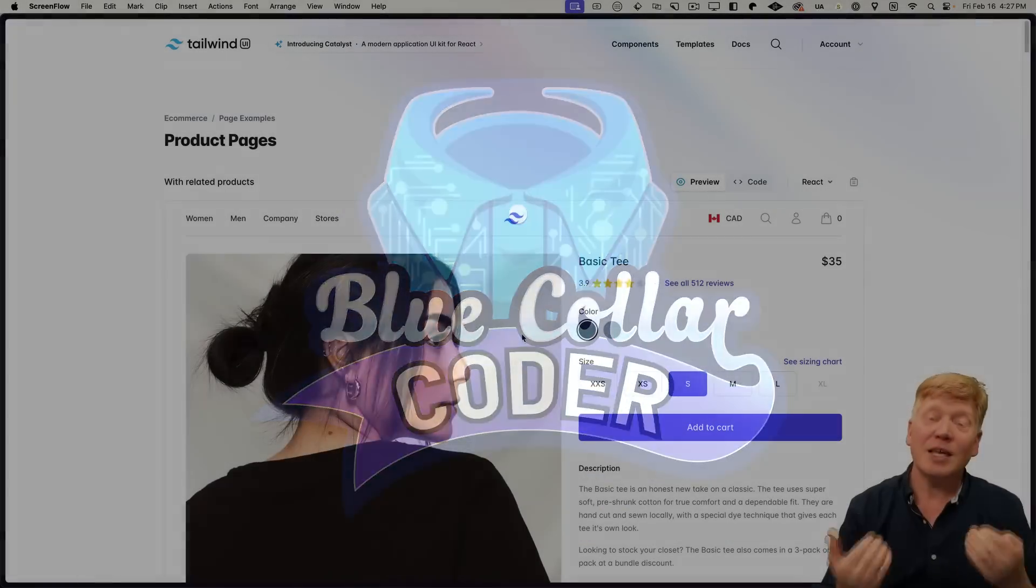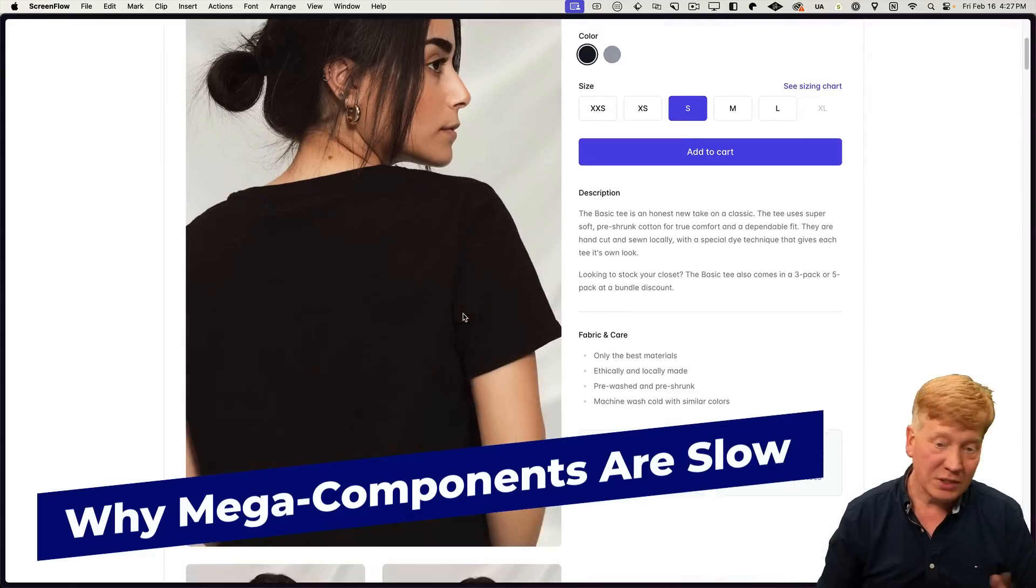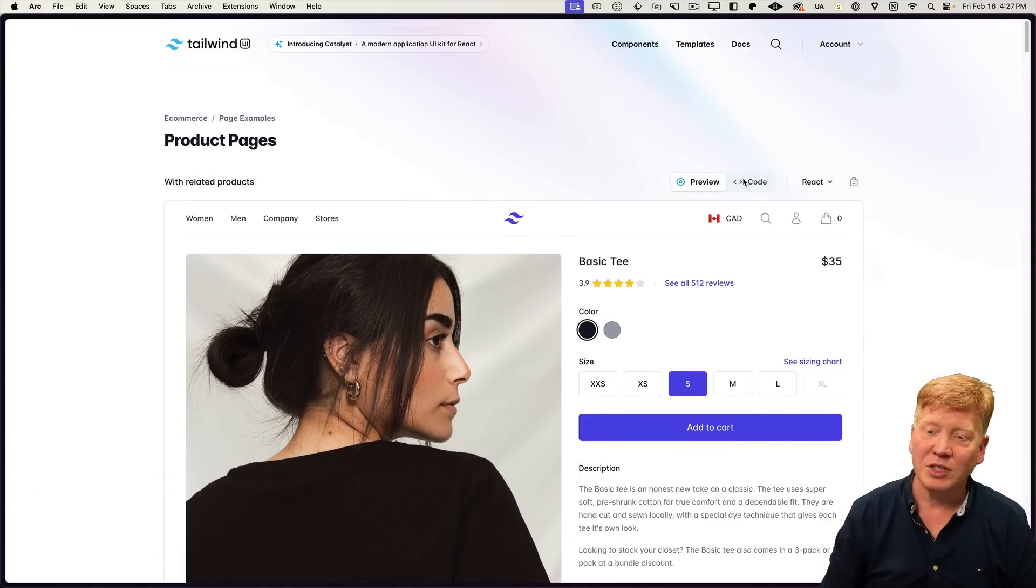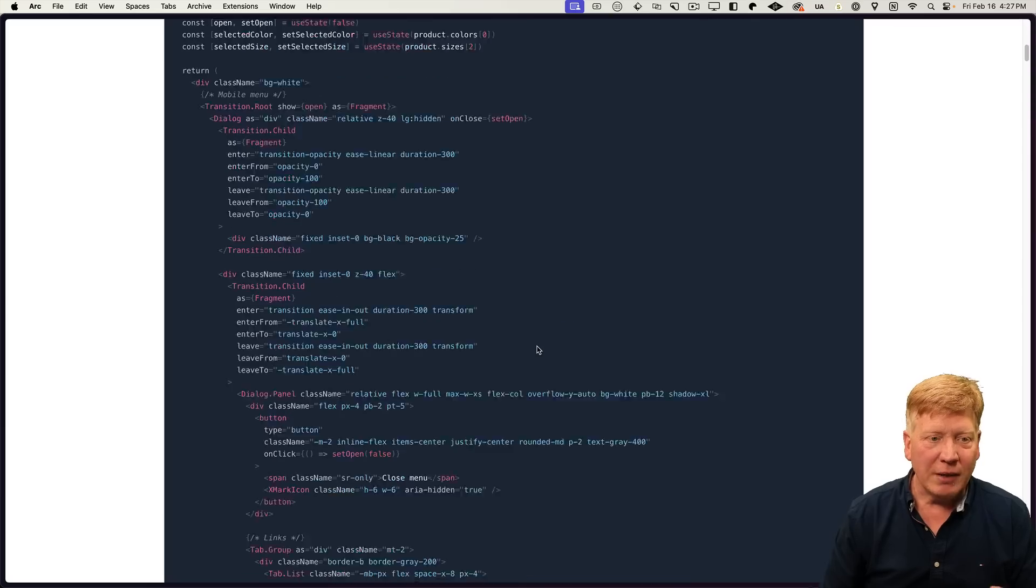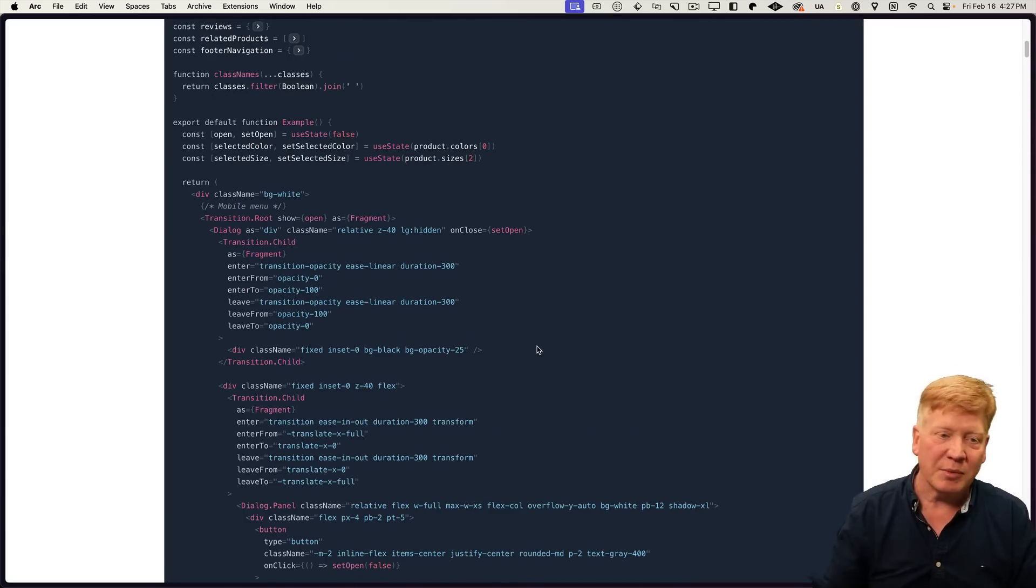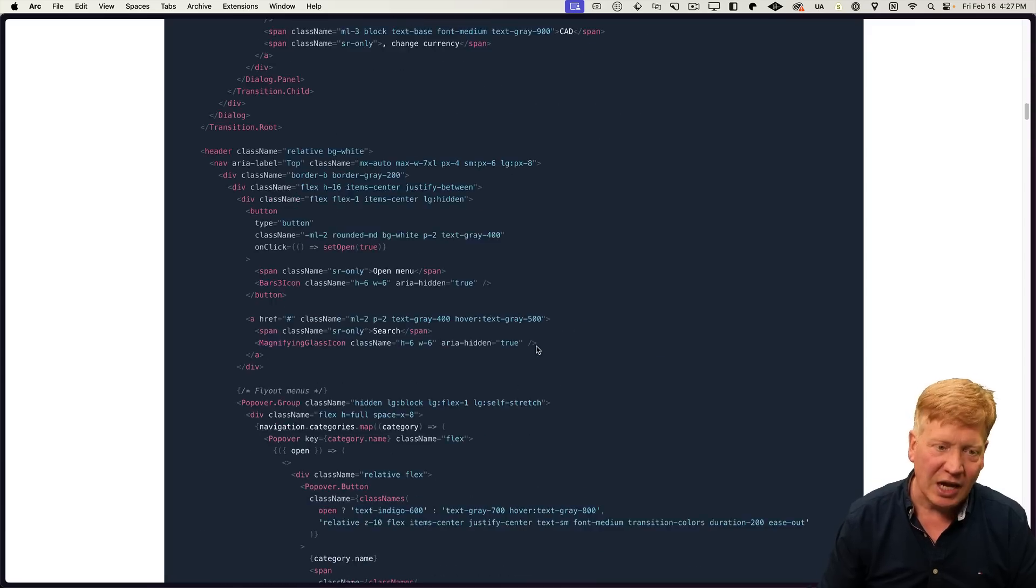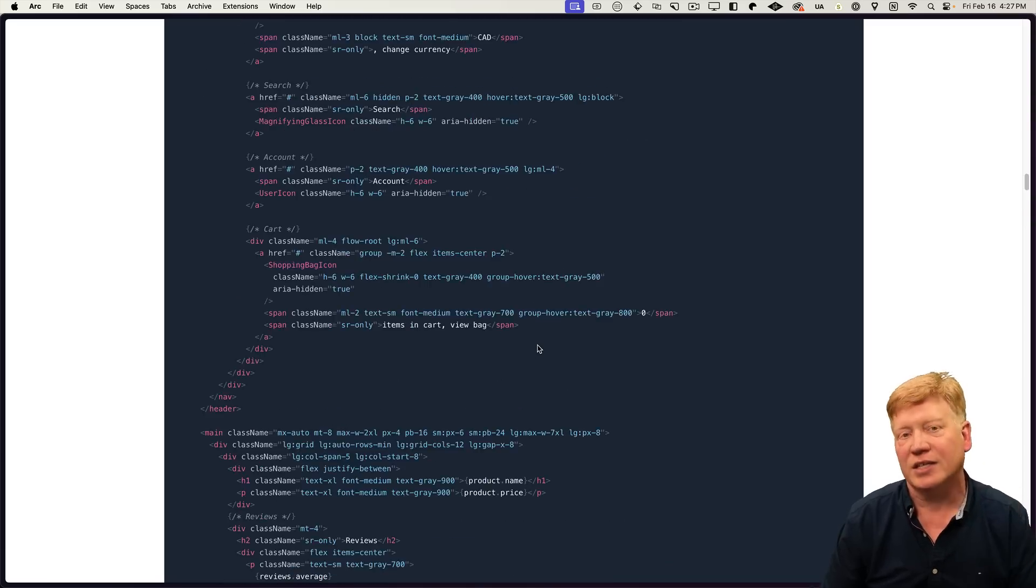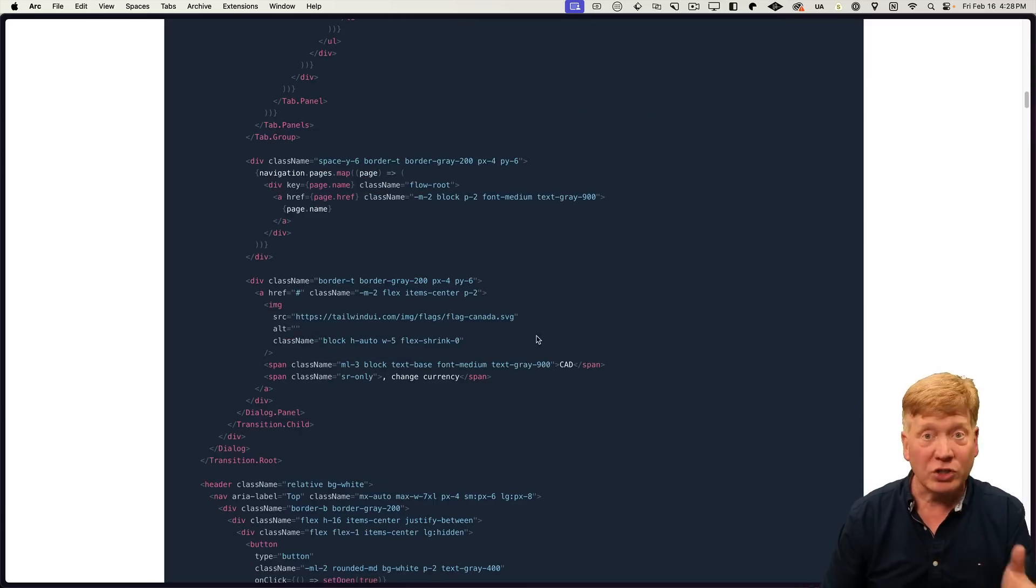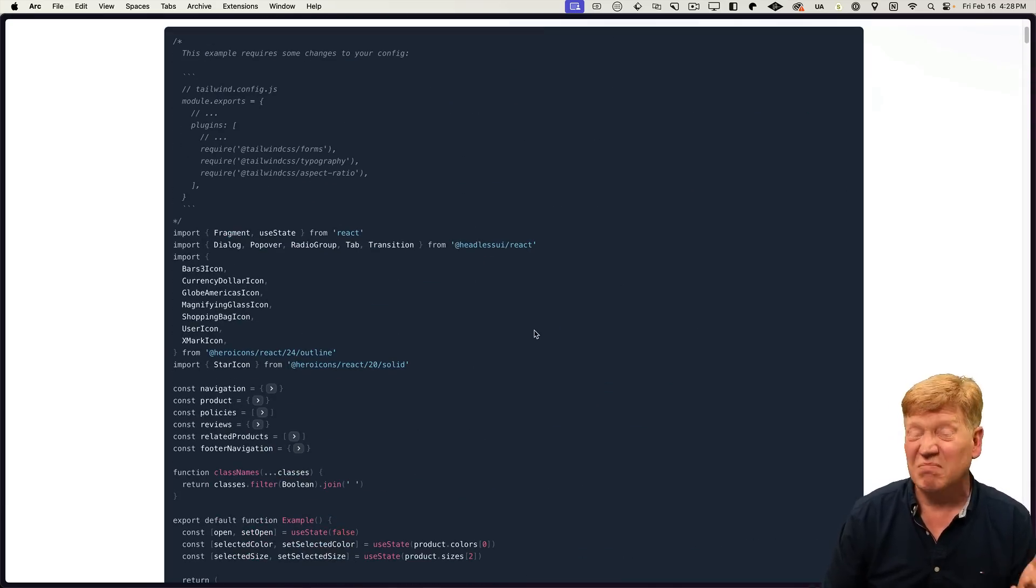So the example I'm going to use is over on the Tailwind UI site. This is a good looking page, I got to say. When we have a look at the code, it is exactly one big component. You can see here example as a component. It's got some useState up at the top. And then it's just literally tons and tons and tons of JSX. So this is not great, but we're going to try it. We're going to take all of this and put it into Next.js and see how it goes.